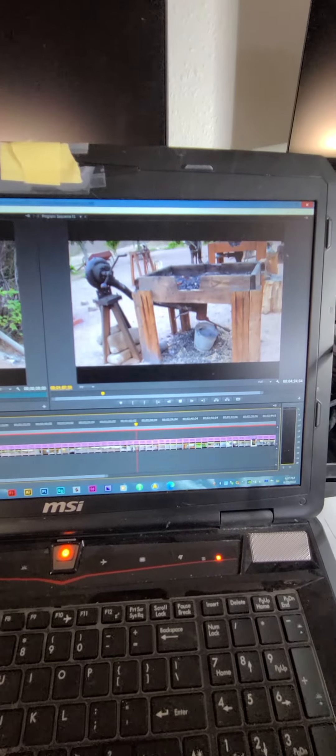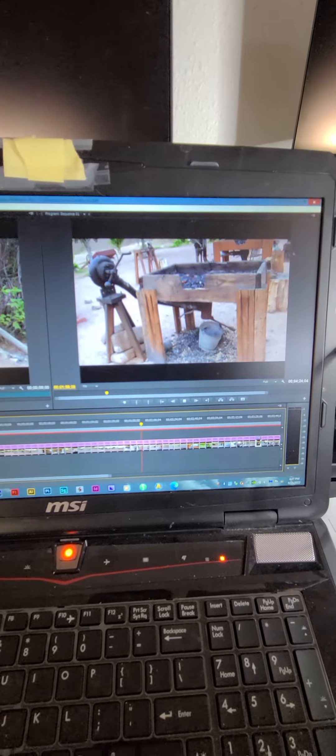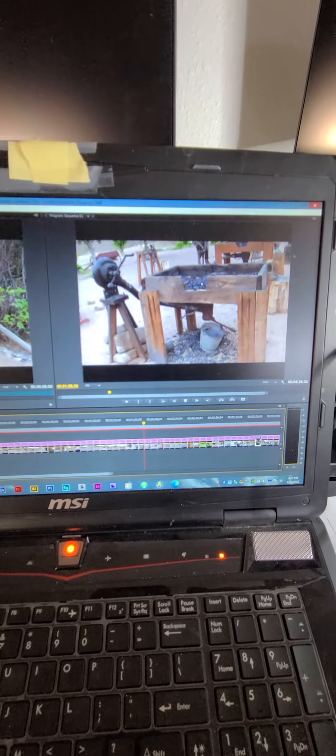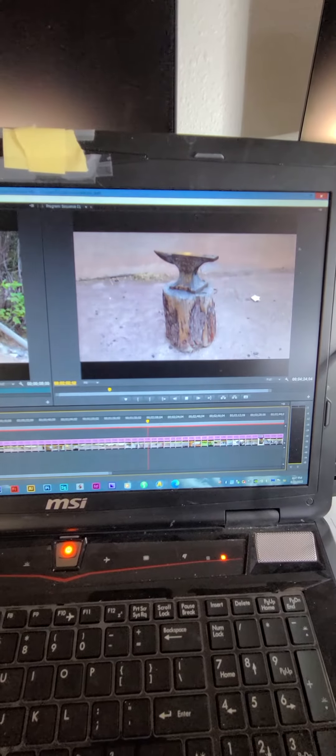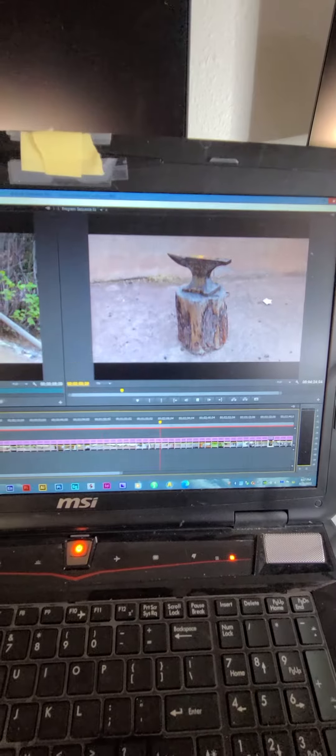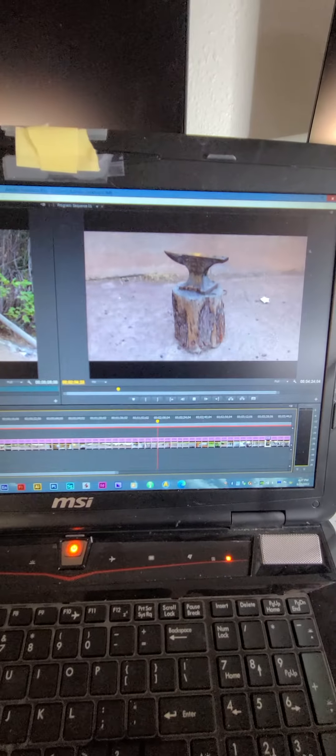Anyway, this is the behind the scenes of creating a video. It's slightly laborious.